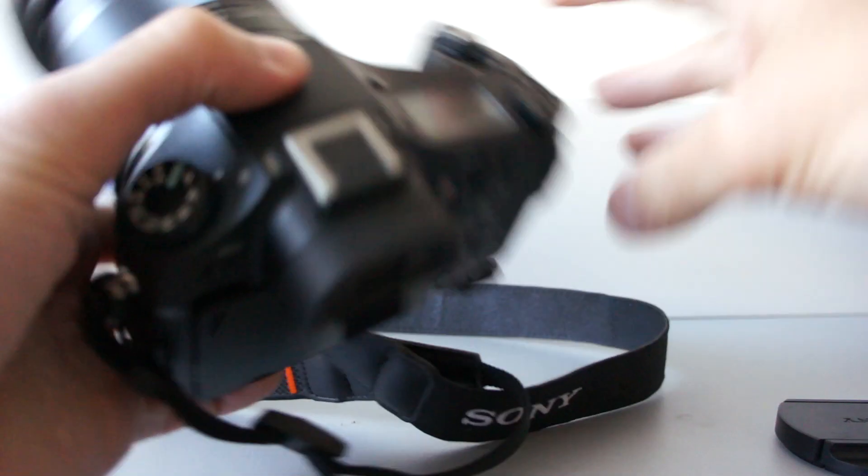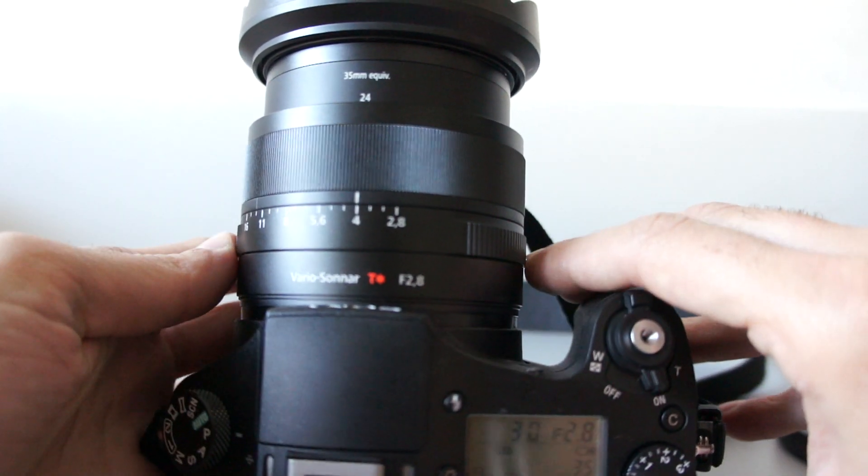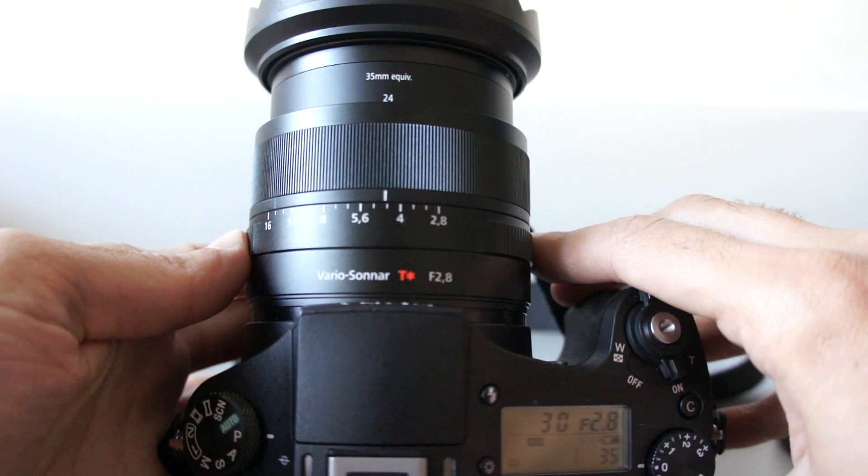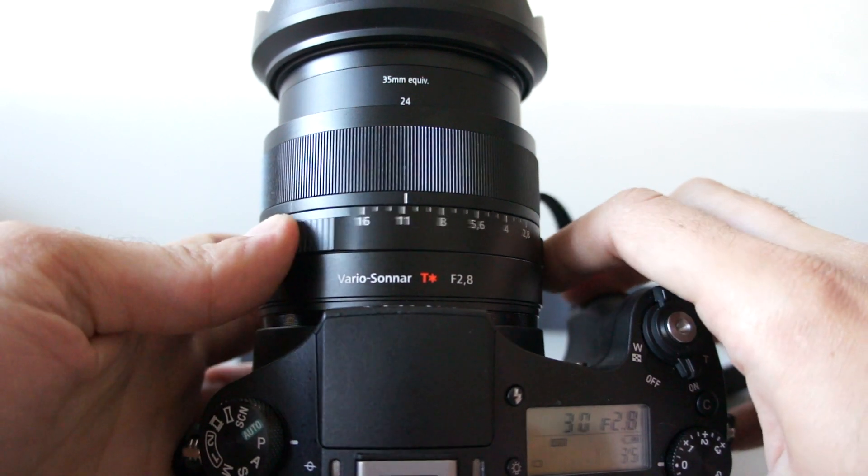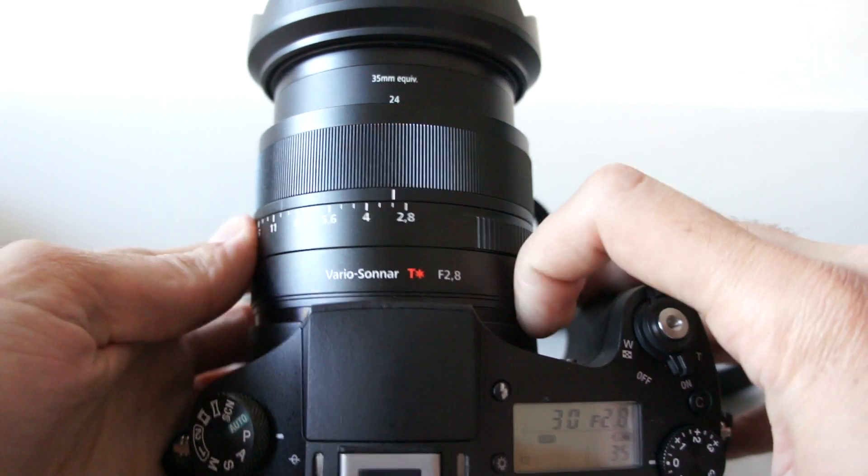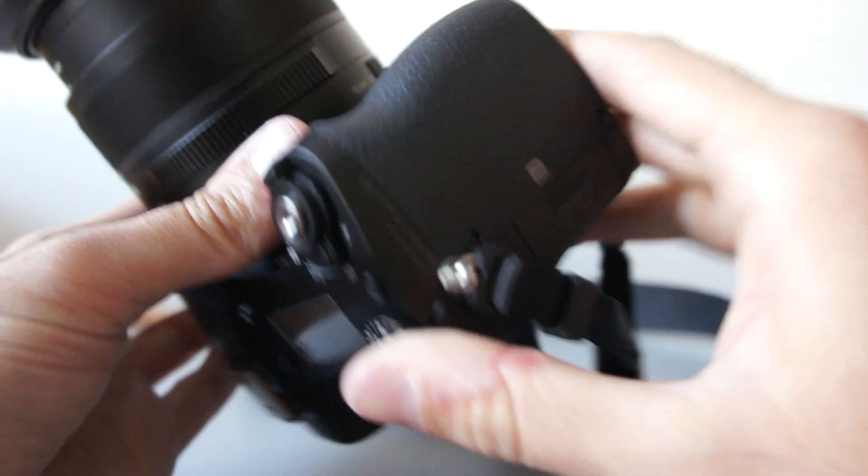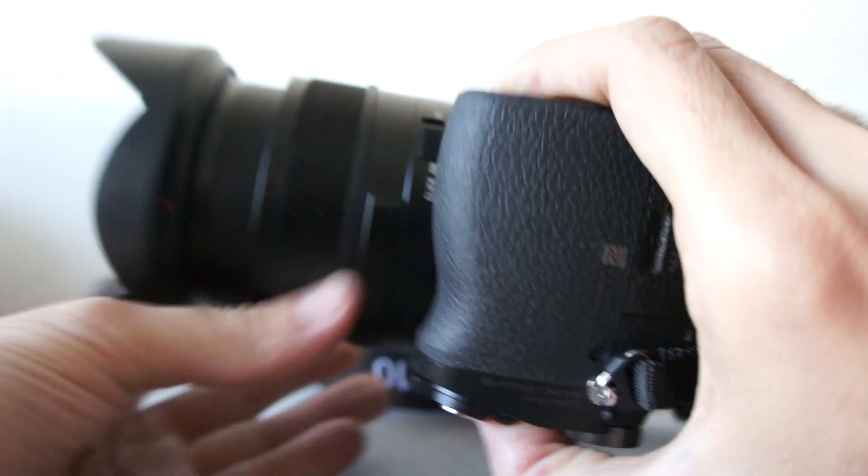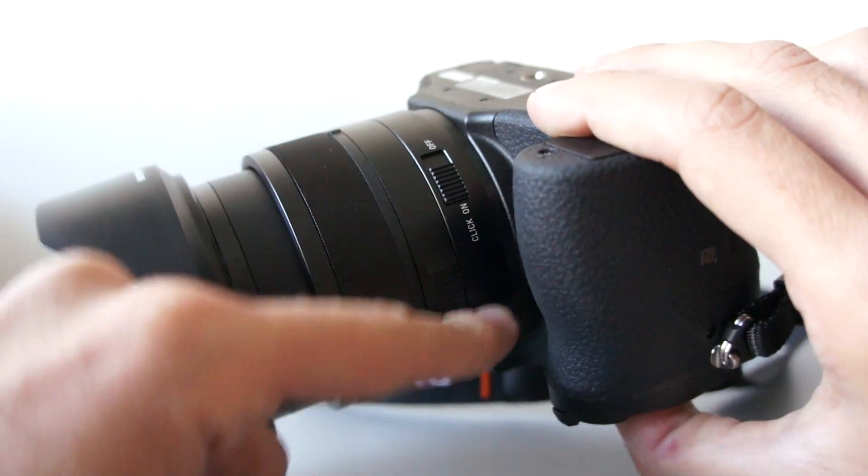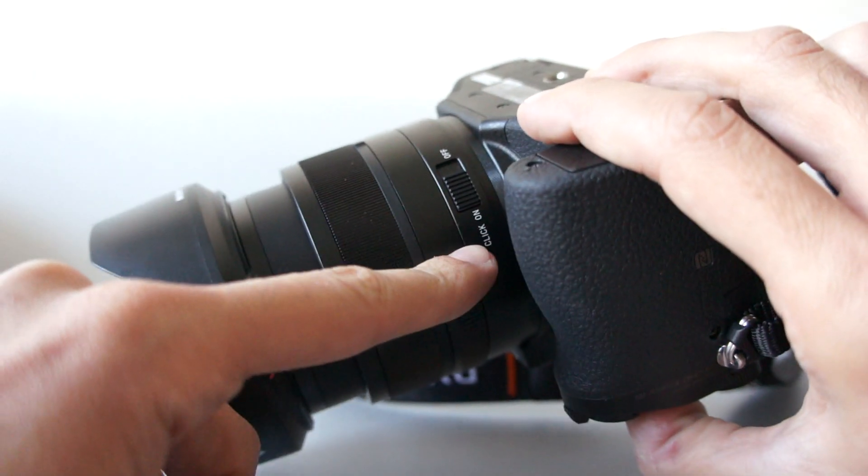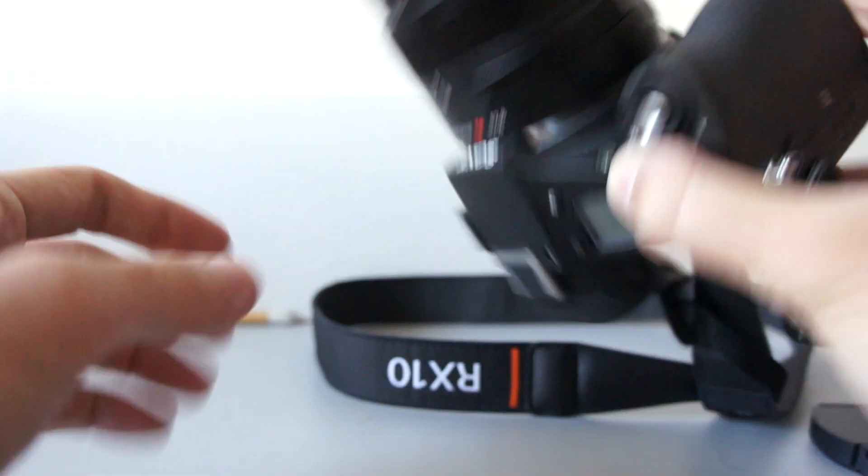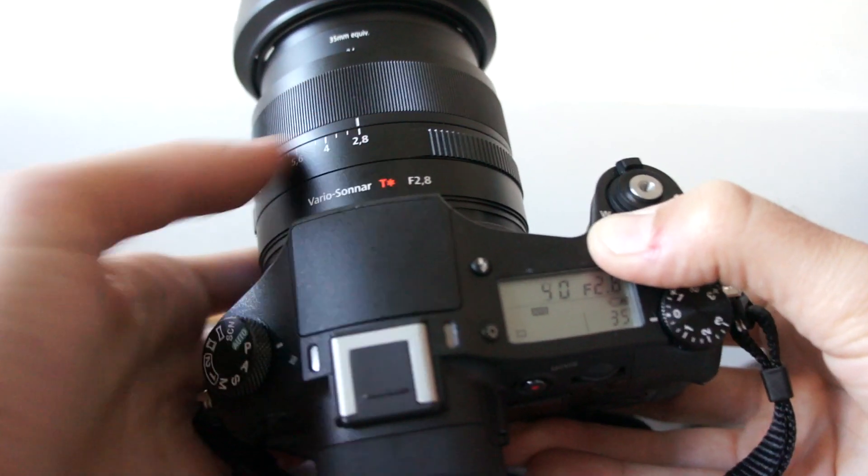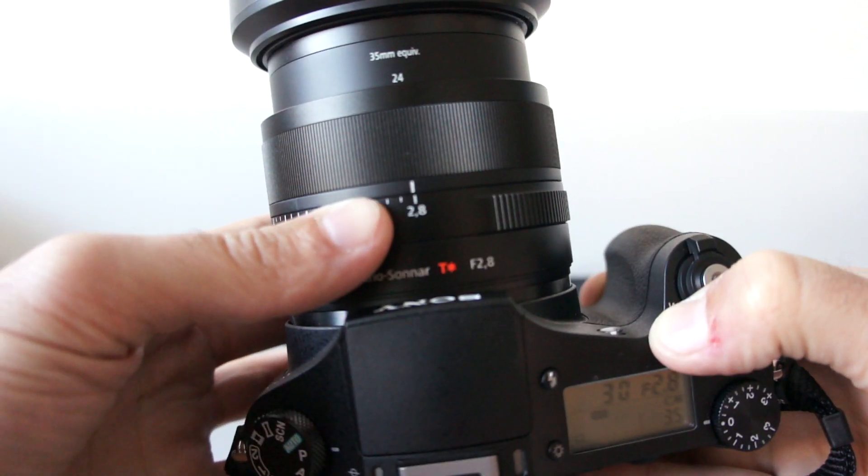A nice detail on this camera is this aperture ring, so you can select it right on the lens. Also there is a switch at the bottom of the camera. It says click on or click off. At on setting, aperture ring has clicks.